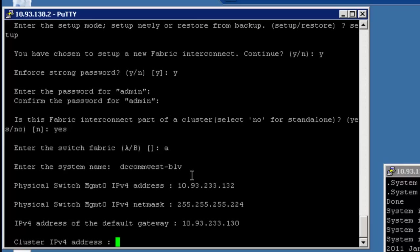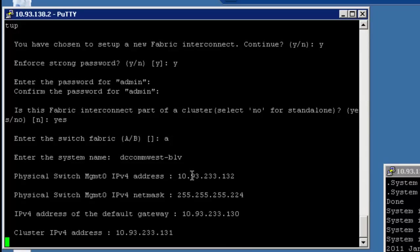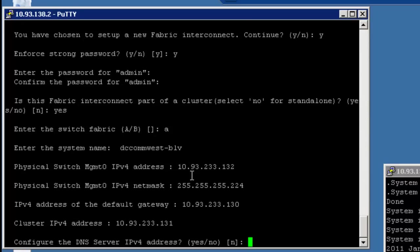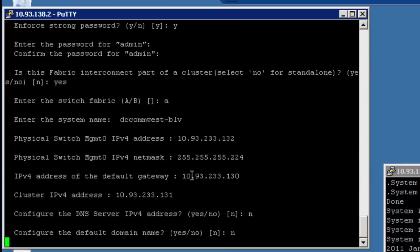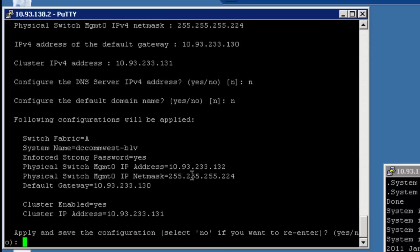Okay, now the cluster address. Now, this is the address that you're going to point your browser to that is going to take you to one or the other, whichever one's the primary, in terms of the fabric. So this is just the shared, kind of virtual address of the cluster. So we're going to say it's 131. And I'm not going to configure any DNS. And I'm not going to configure any domain name on this.